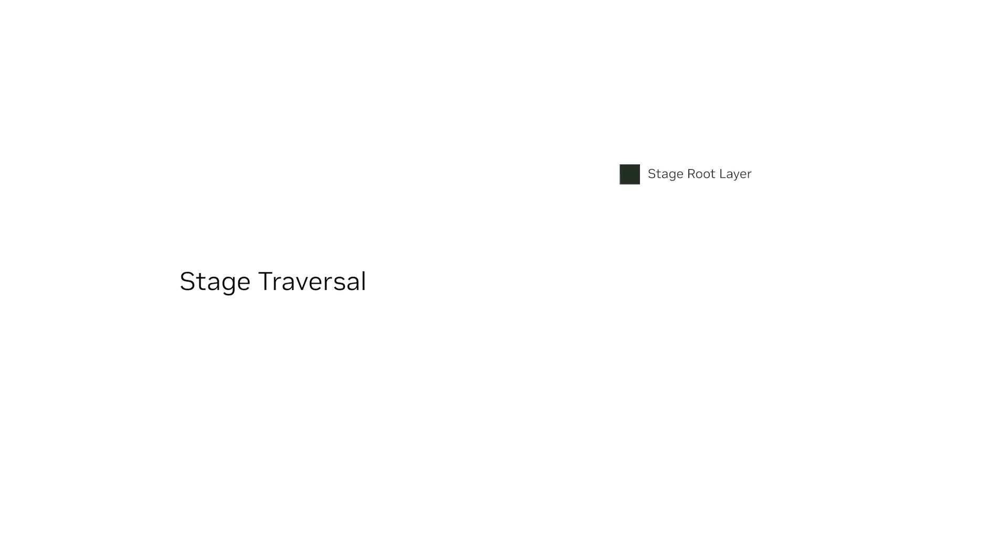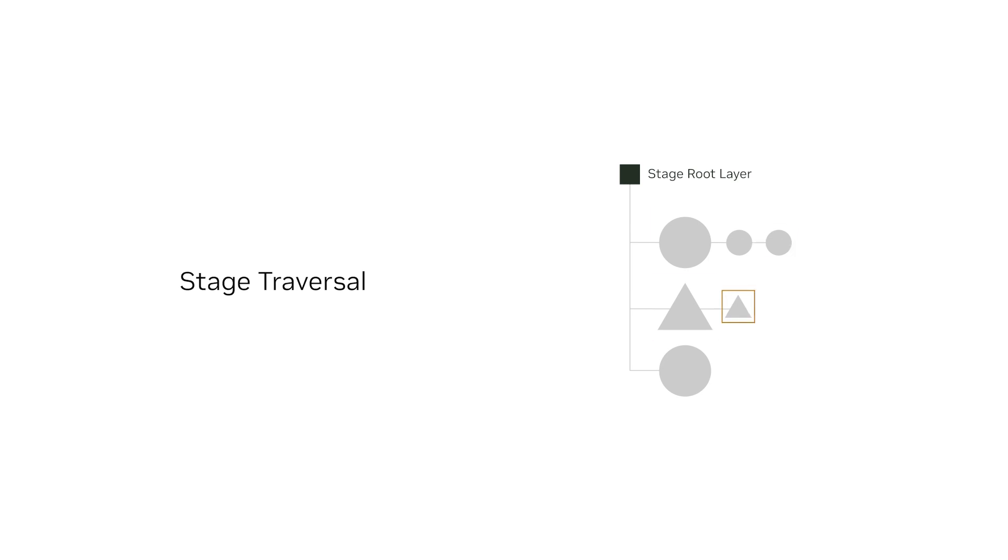So, what is stage traversal? It's the process of traversing the scene graph of a stage. This allows you to iterate over the scene graph, accessing, querying and manipulating the prims, and it's a fundamental concept in OpenUSD.